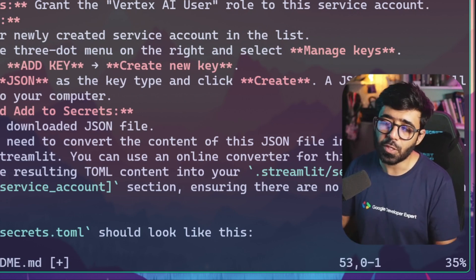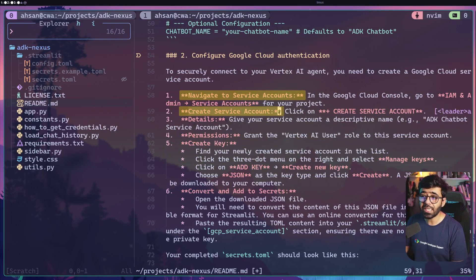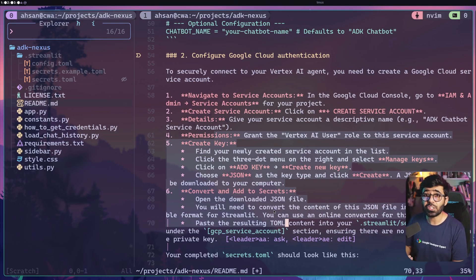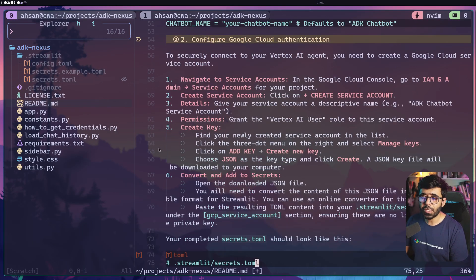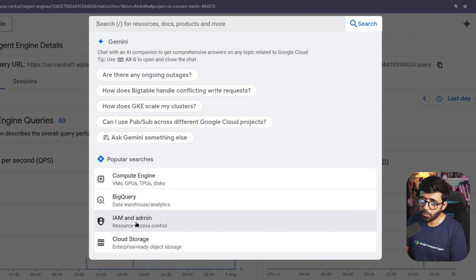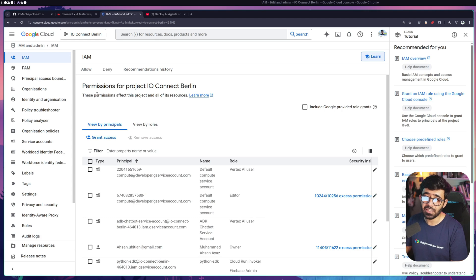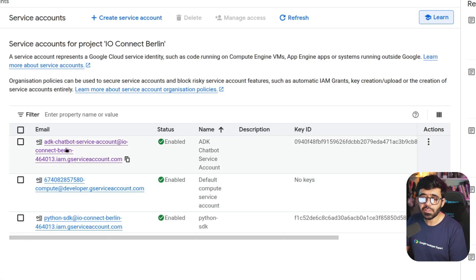We need to go to service accounts, create one, and follow the steps in the README. We'll end up with a JSON file which we need to convert to TOML and add to our credentials. Going to my browser, I'll navigate to IAM and Admin - make sure you're in the right project where your Agent Engine is - then go to Service Accounts.